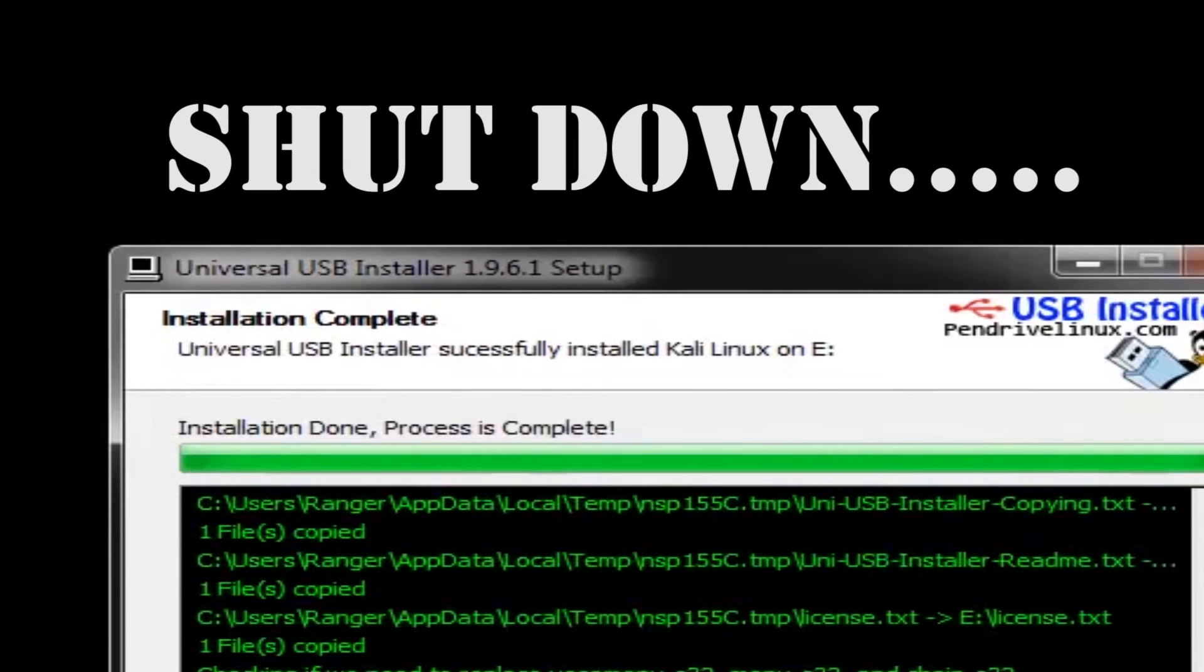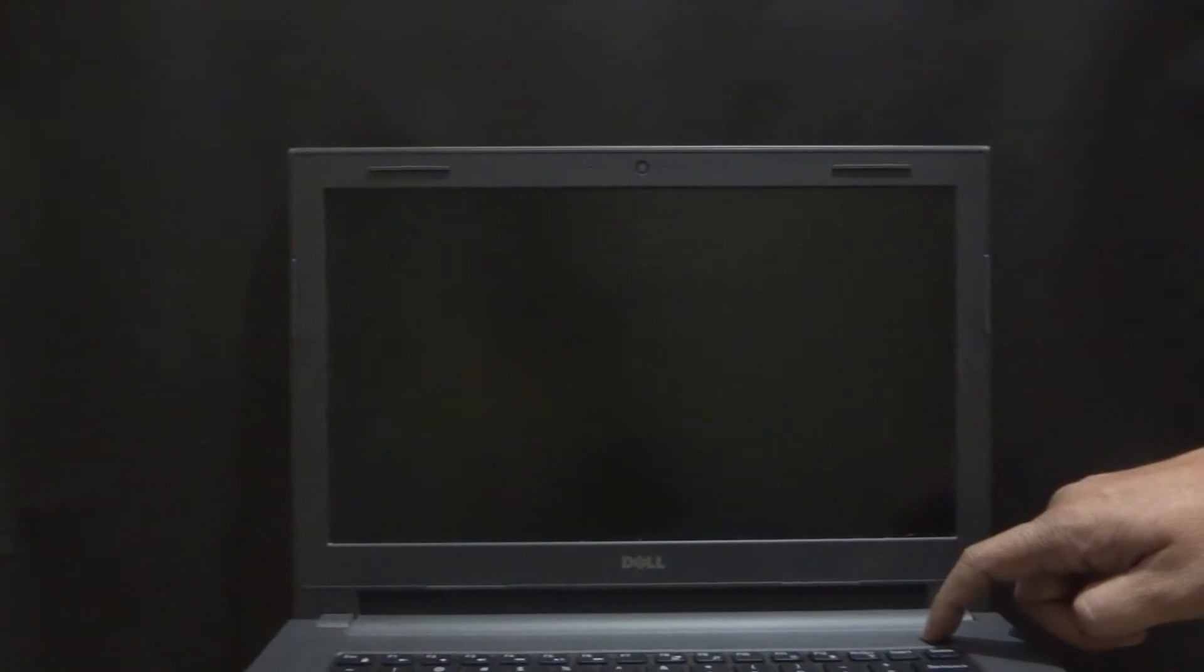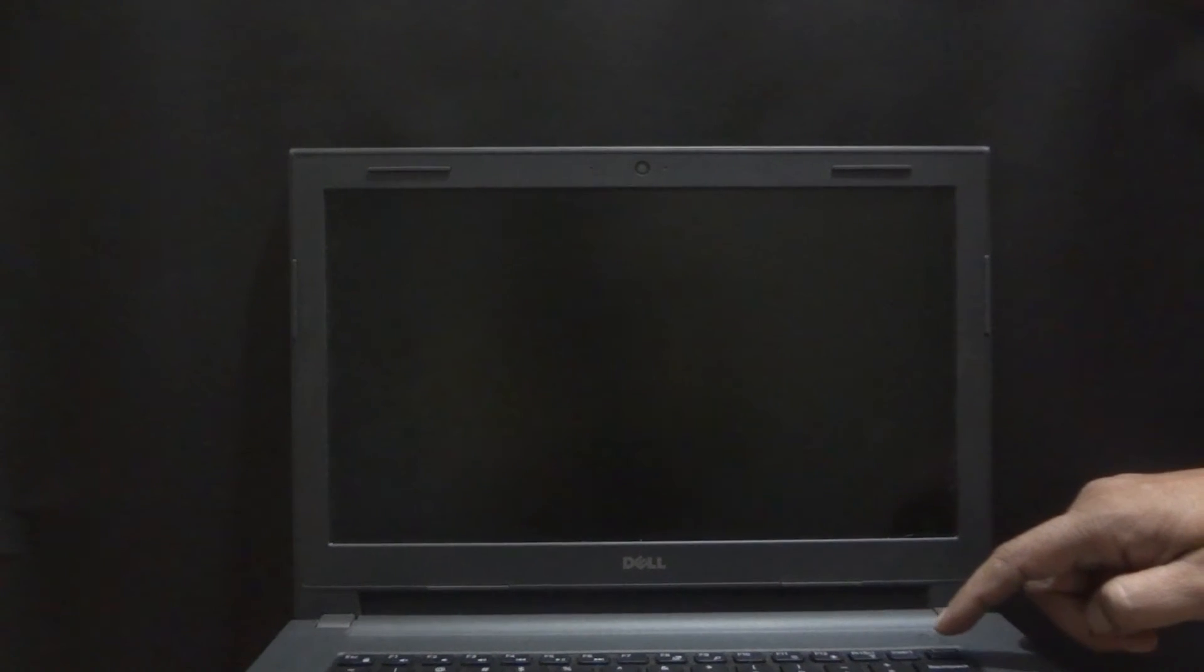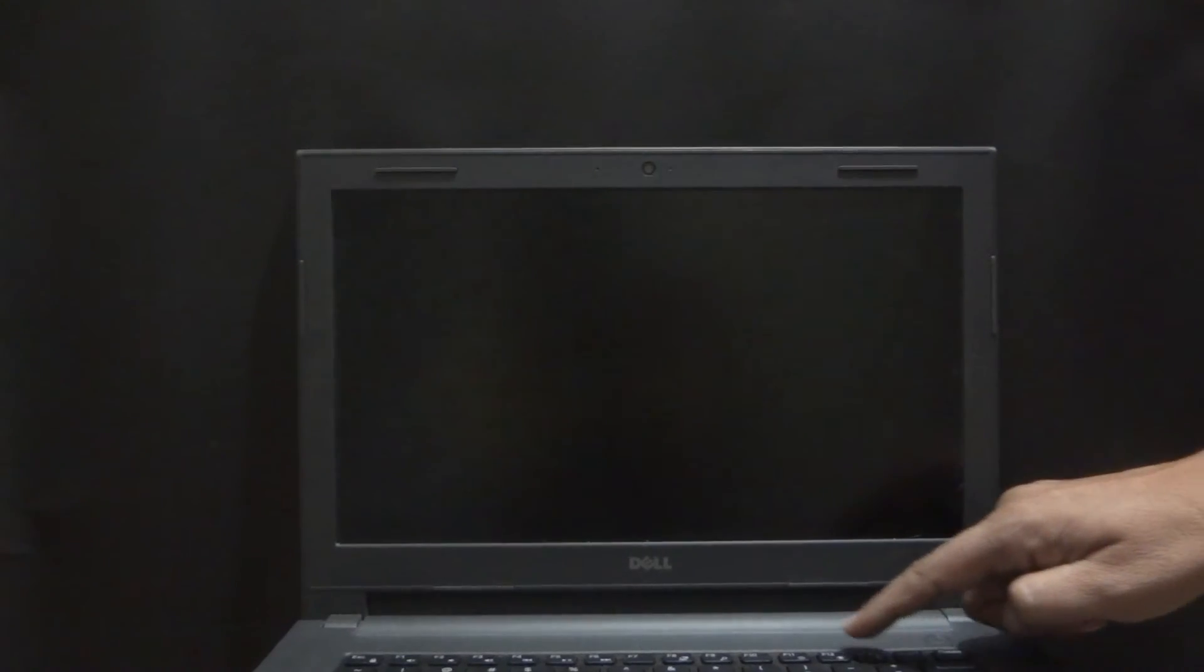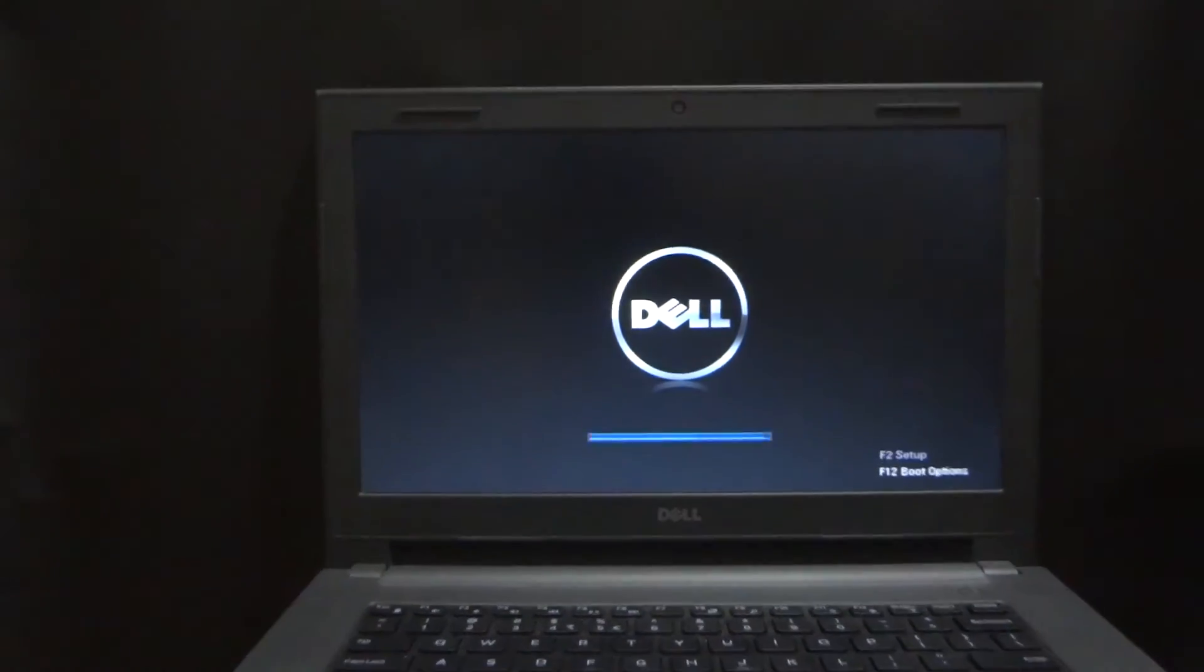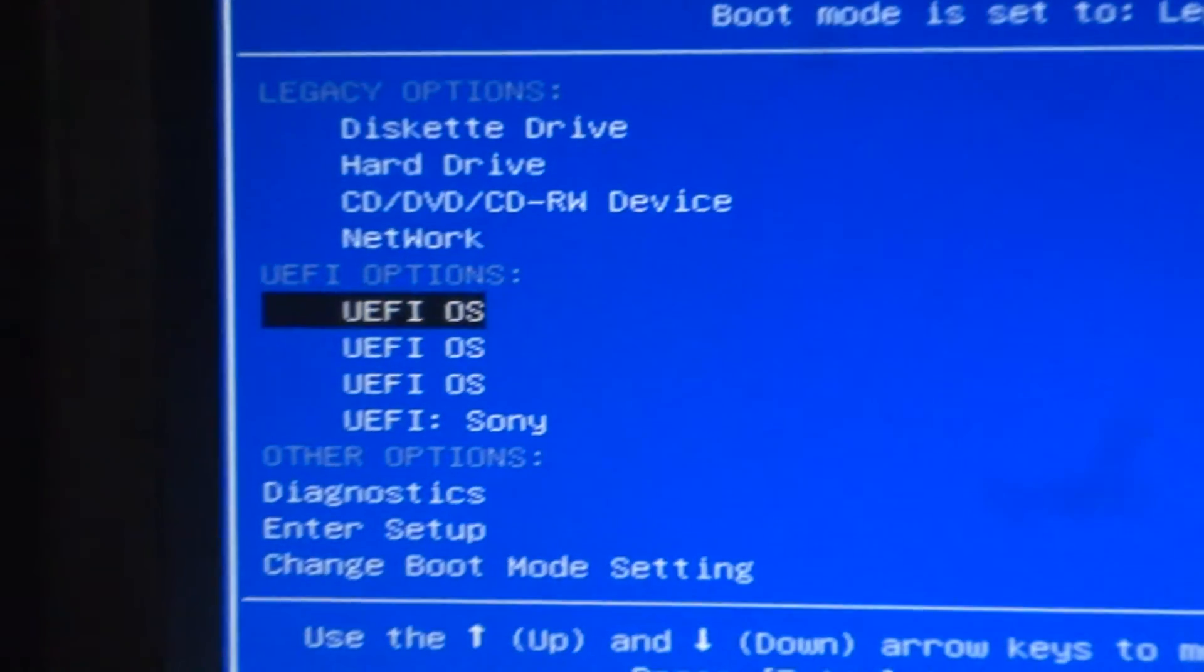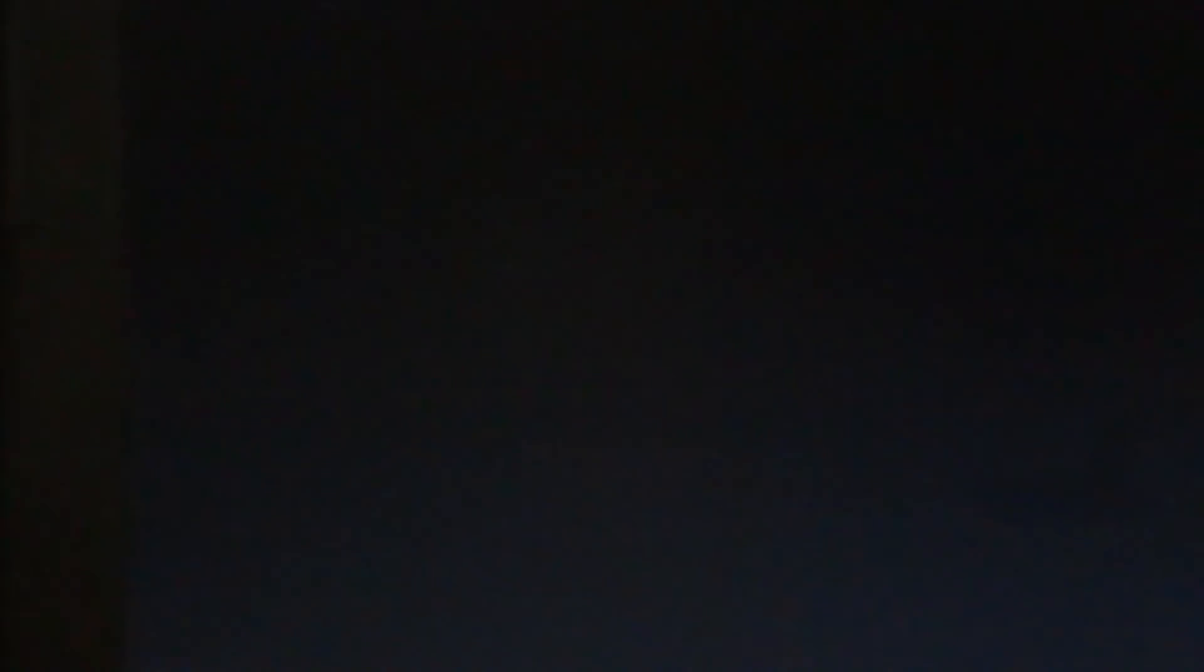After the installation is done, shut down the computer and follow these steps. After the computer is off, insert the pendrive in and turn the computer on. Then immediately press the F12 key. This will open the boot options. With the help of the keyboard, select the option of your pendrive.